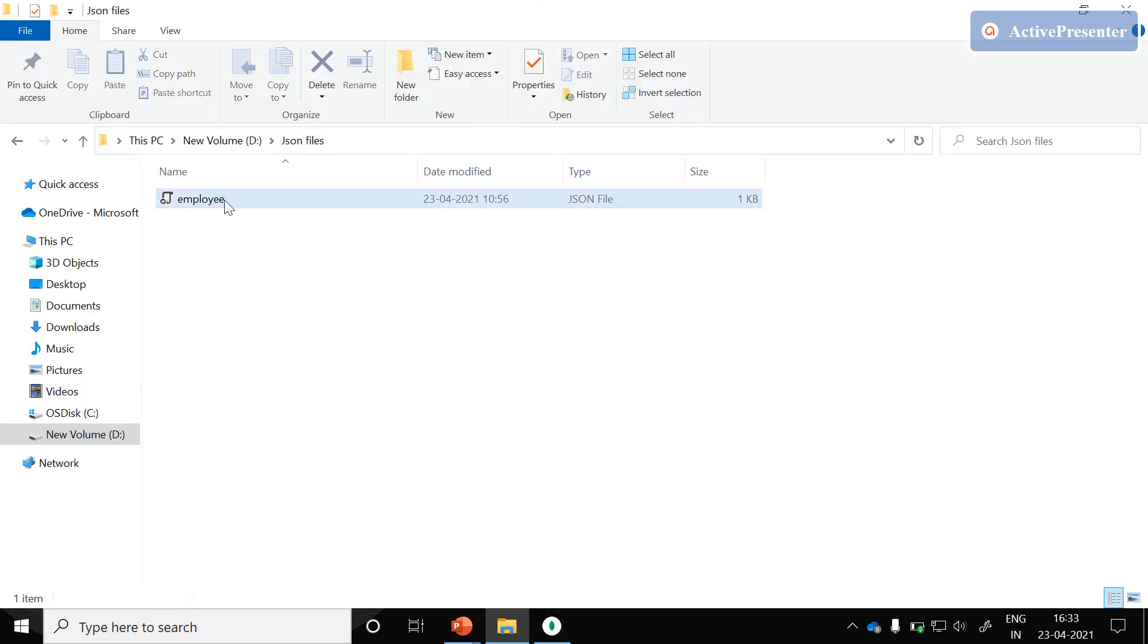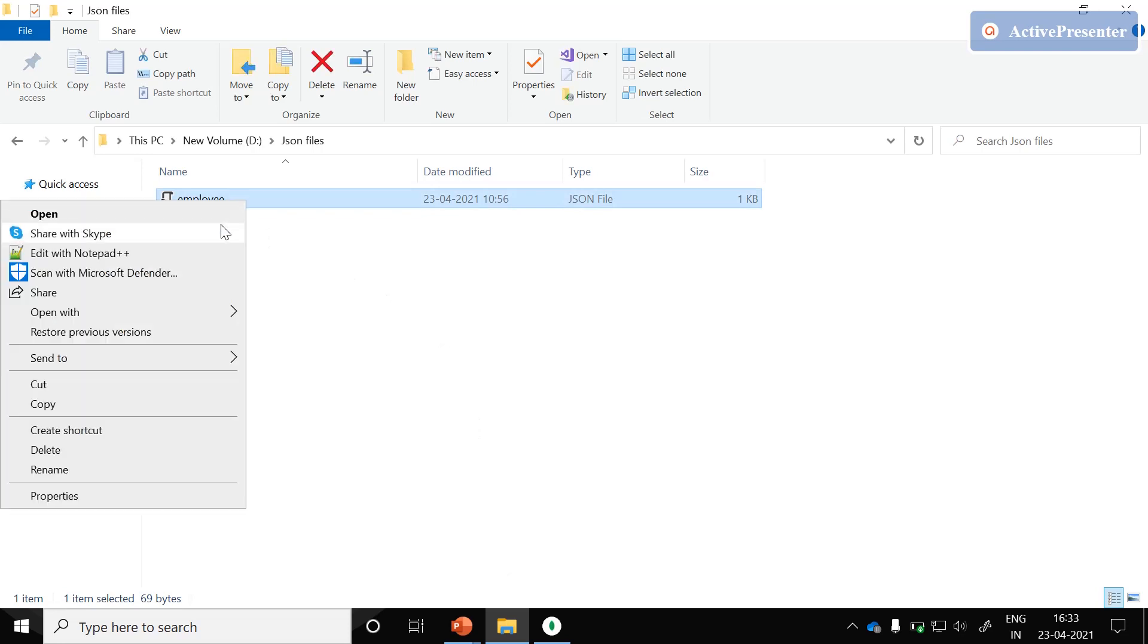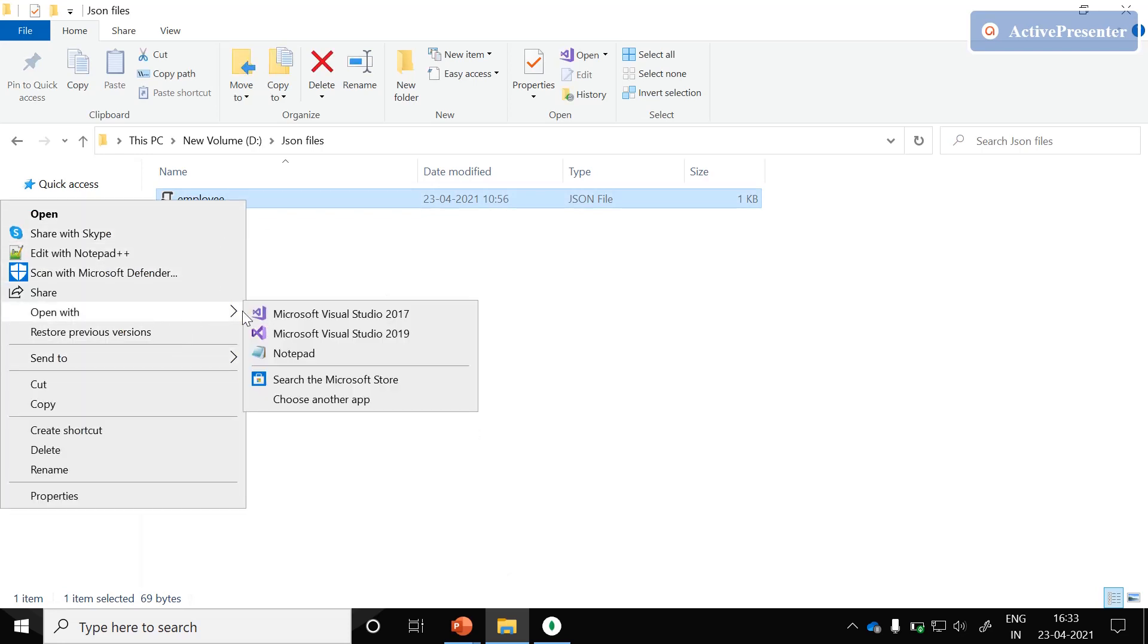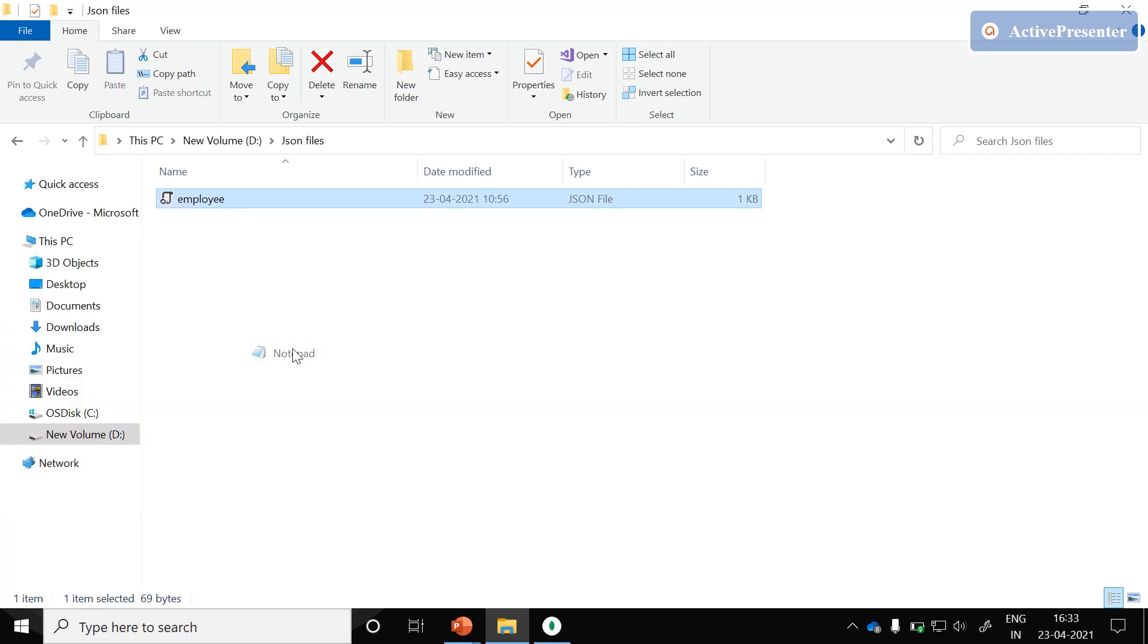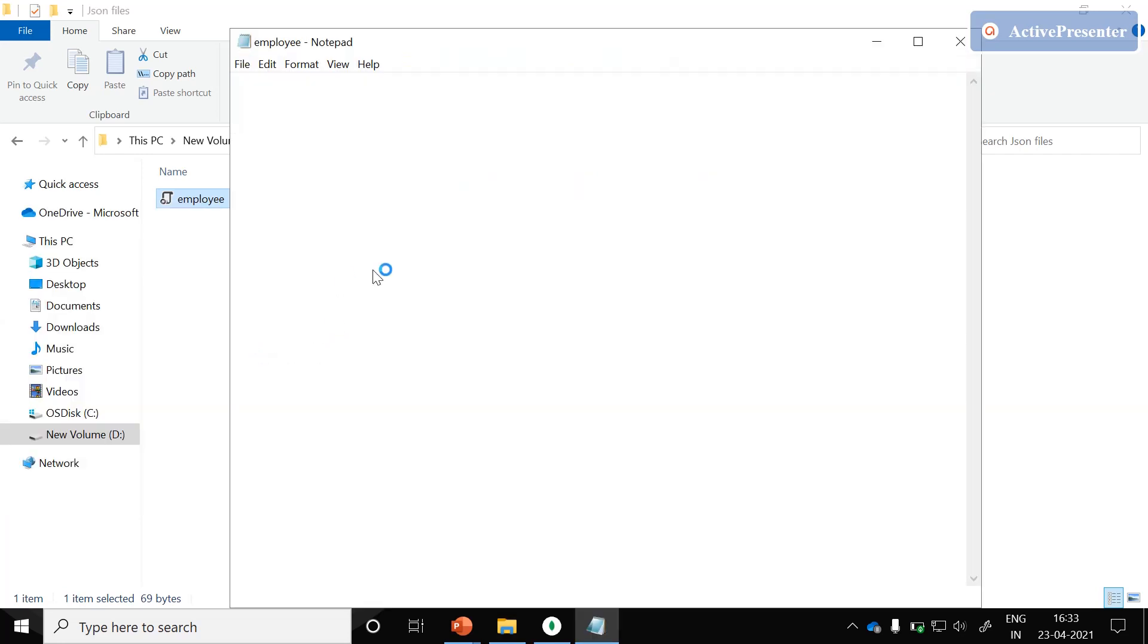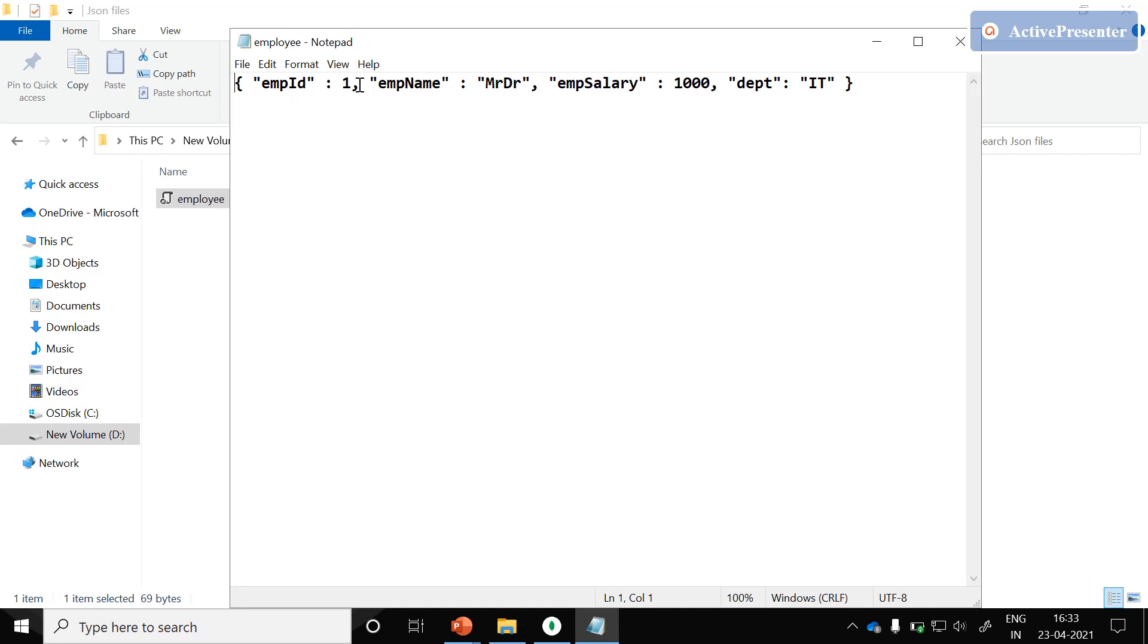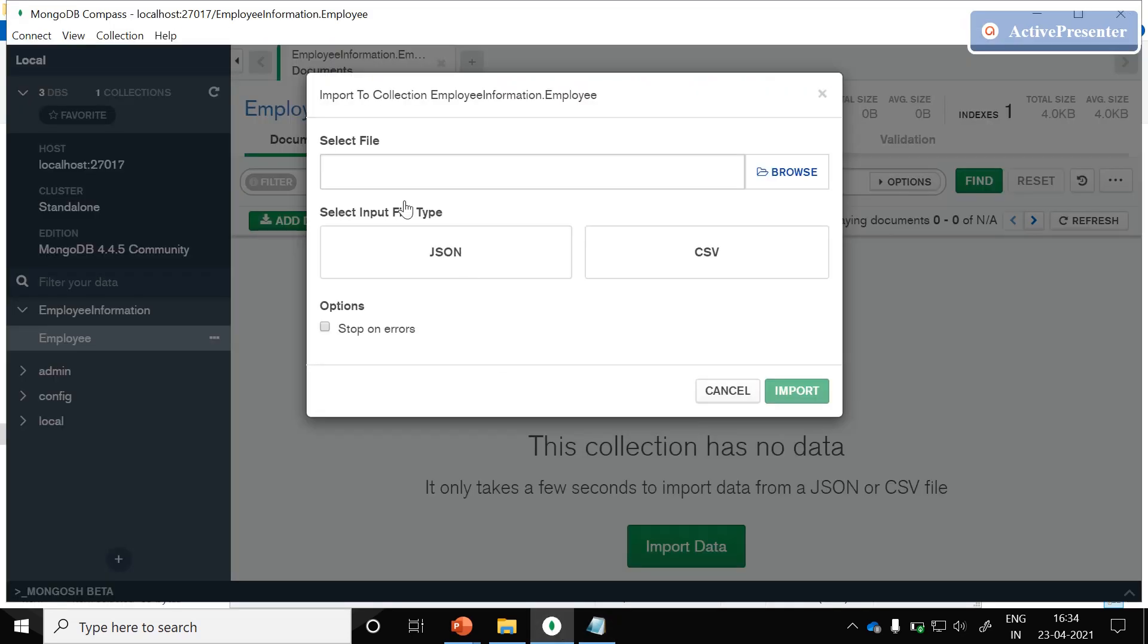Let me go back to my folder. I have an employee JSON file which contains the one document information. Just open with the notepad. Here you could see I have an employee information, employee ID with the name of Mr. DR and belongs to department IT. Let me go back to MongoDB Compass GUI.